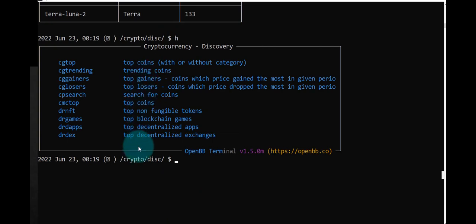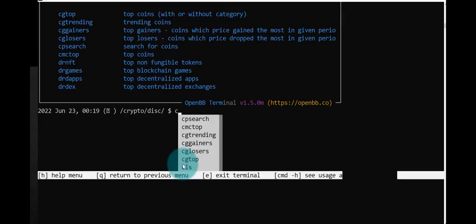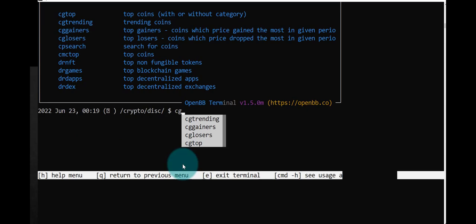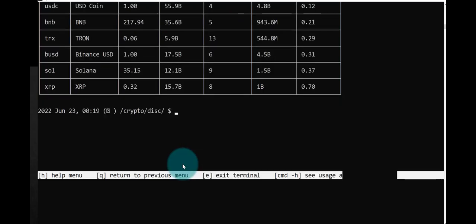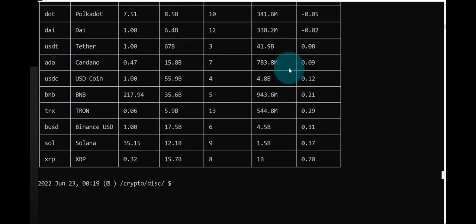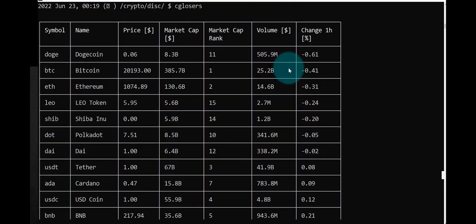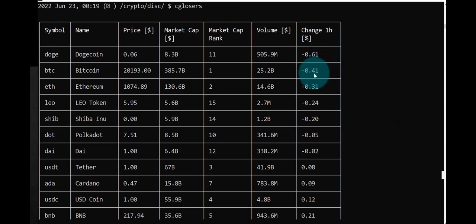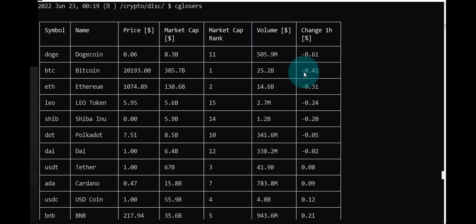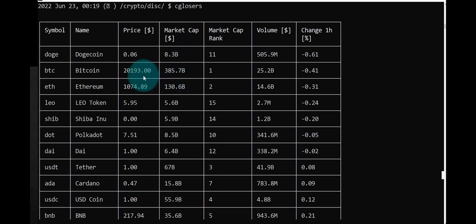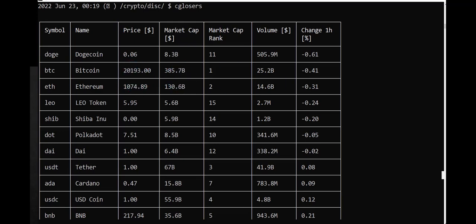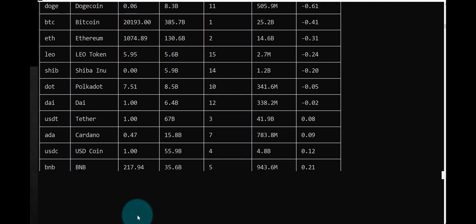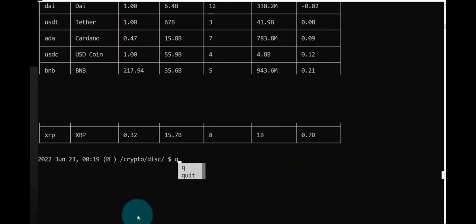Let's type H again, see what else we can find out. Top losers, let's try that. CGL tab. And we have these: Dogecoin, so drop by this amount. Bitcoin drop by this amount. Today is the 23rd of June, by the way. And so on. You can also see their market cap and their price. So Bitcoin has dropped a lot in the last few weeks.